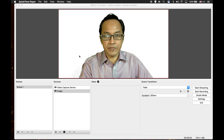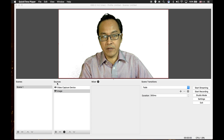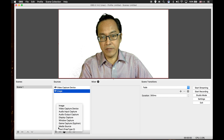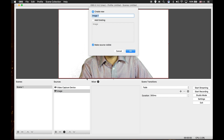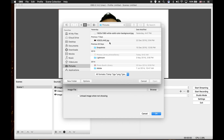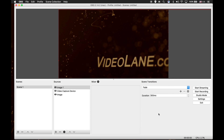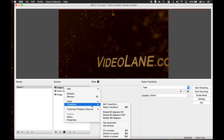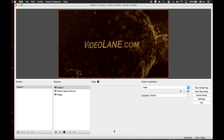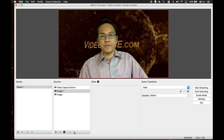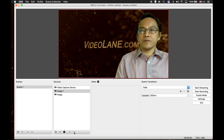Now let's try replacing it with a still image. I go to the sources window, click on the plus icon, click on image, click OK. The still image I want to choose is my website logo. Click open, click OK. It's not fitting the screen, so I will go to the sources window, right click on image one, select transform, fit to screen. Again, select image one and bring it below my video capture device by clicking the down arrow. Now you can see my logo.